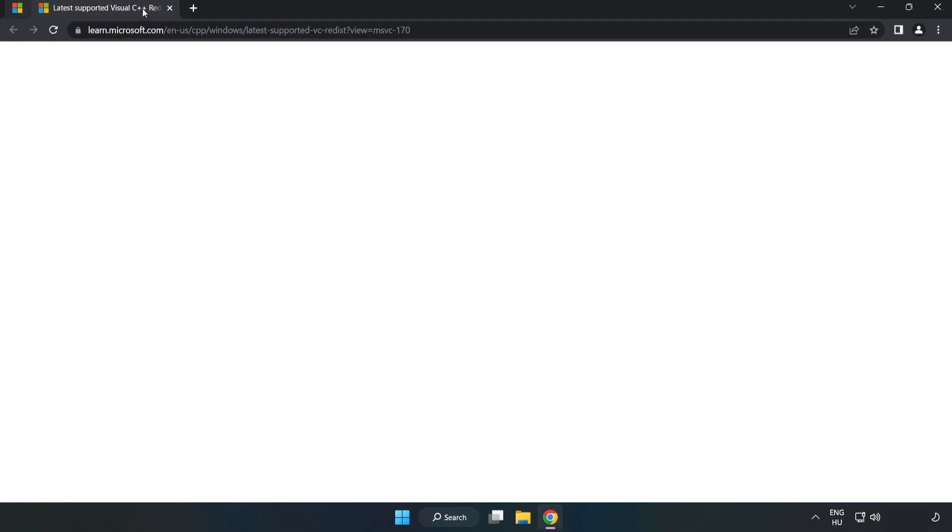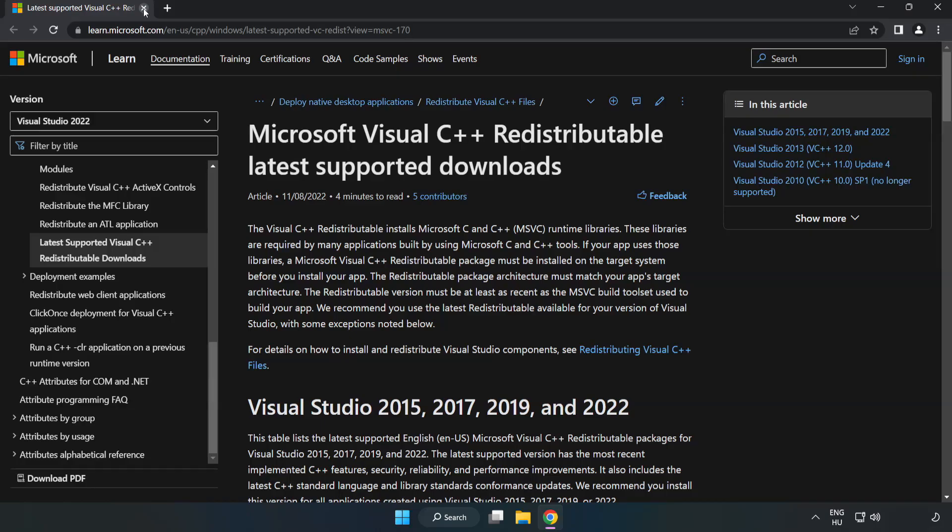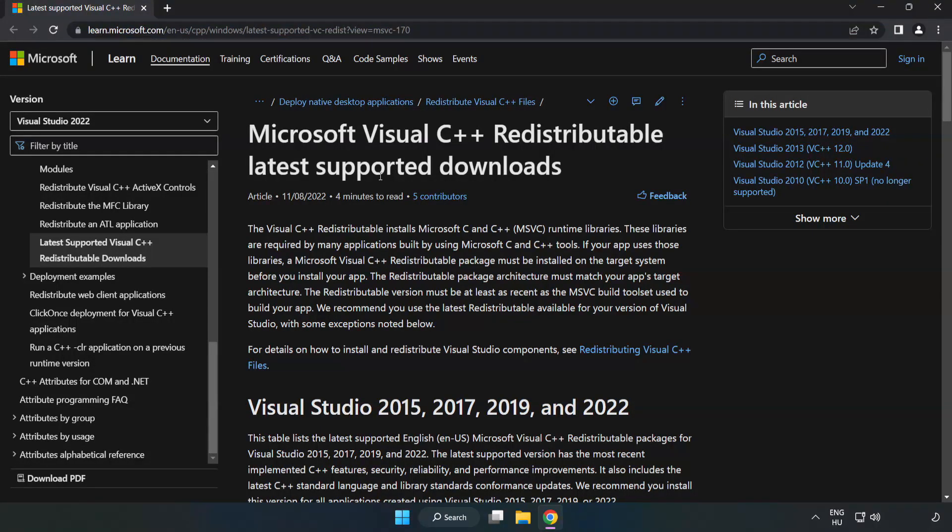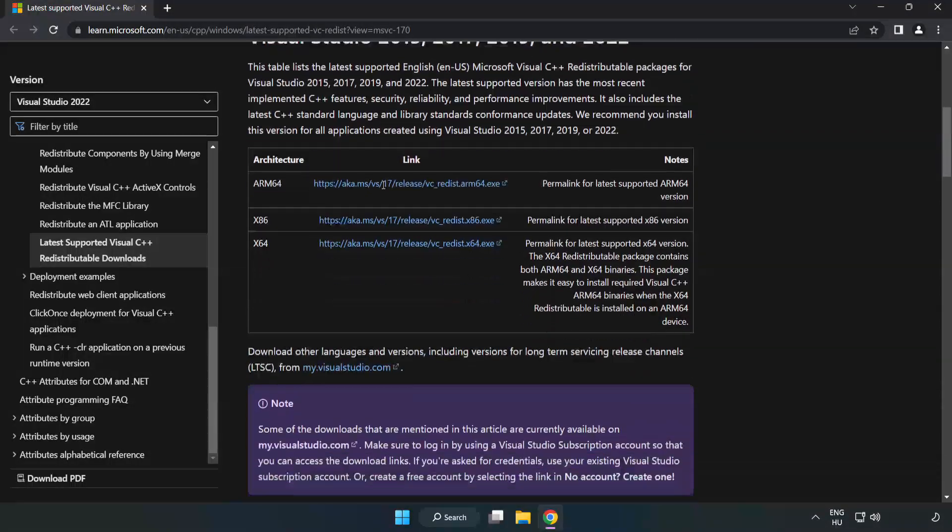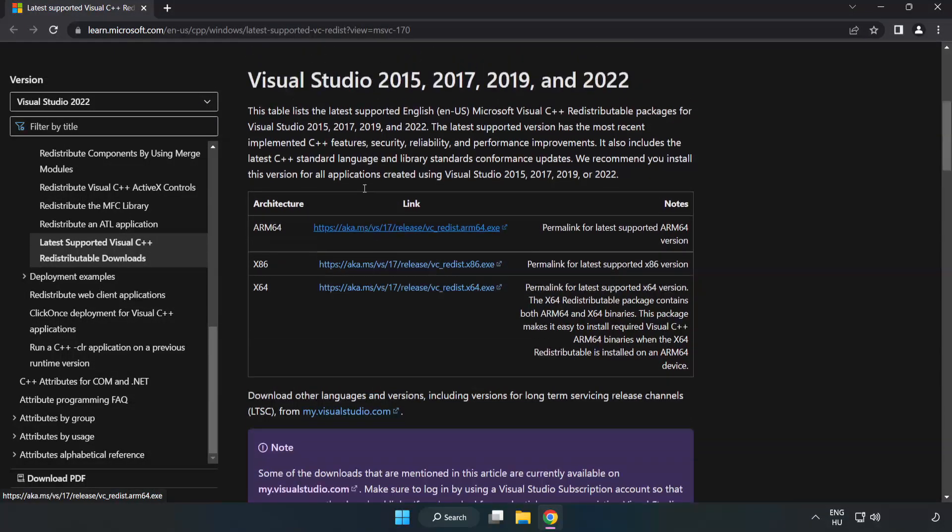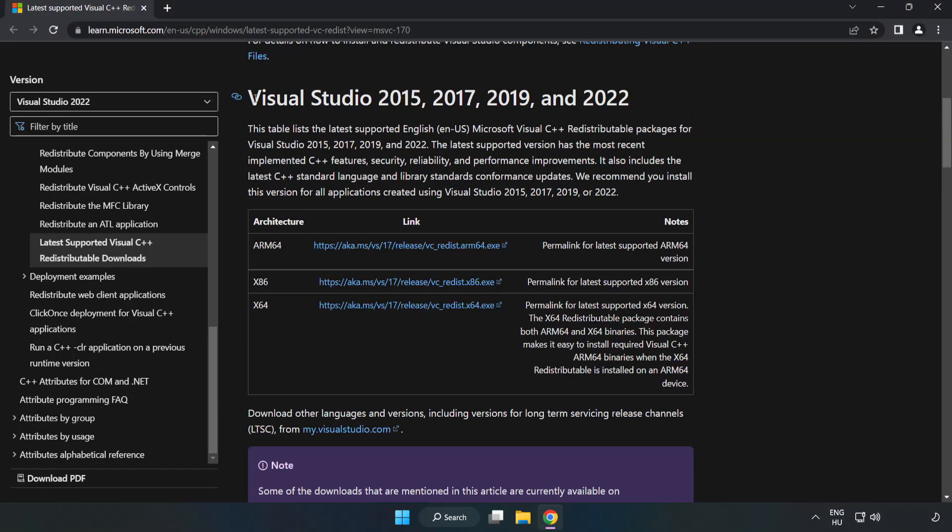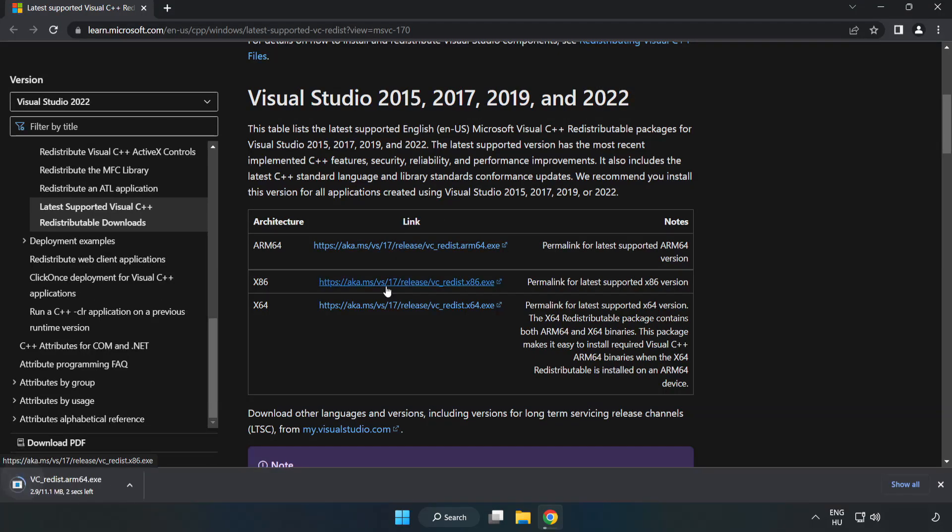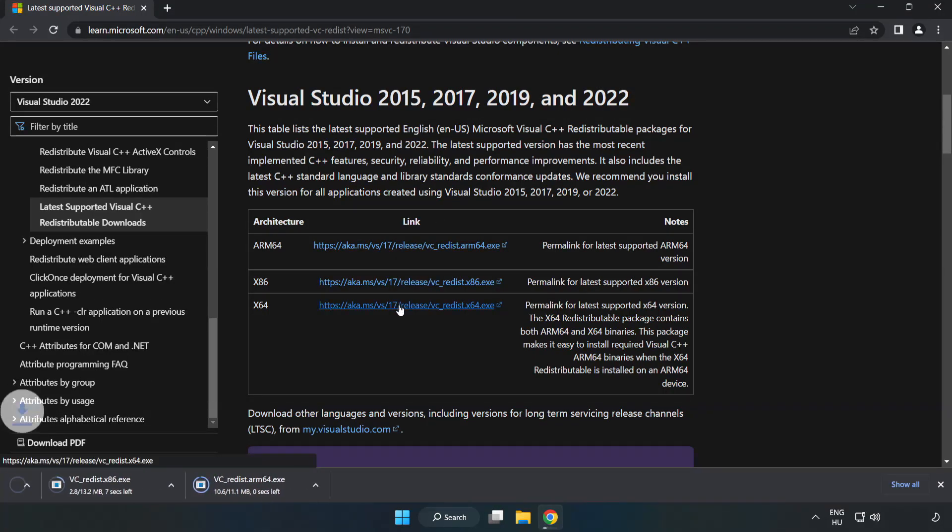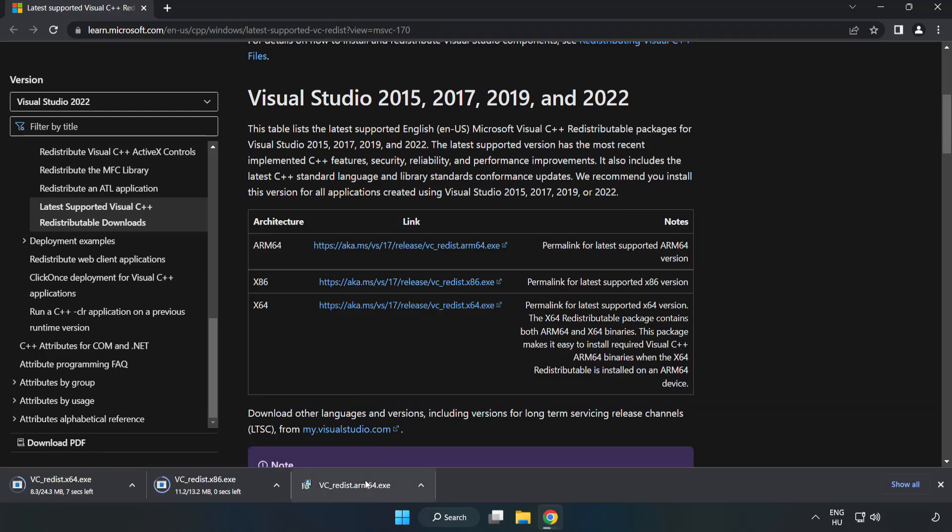Close DirectX website, go to the website link in the description. Download 3 files. Install downloaded file.